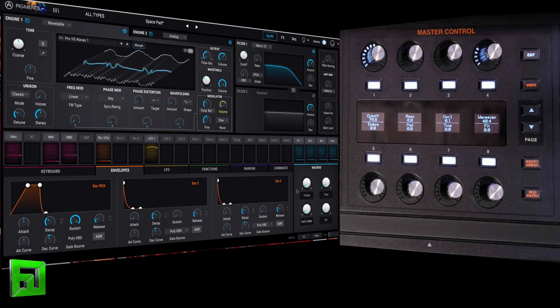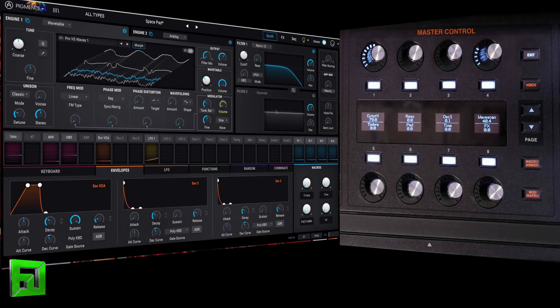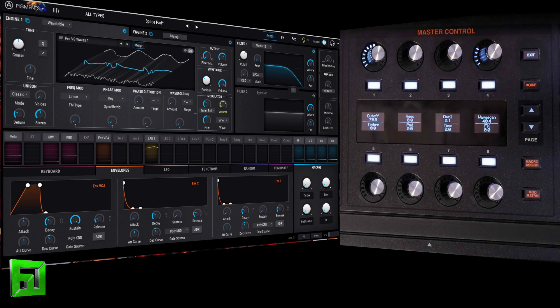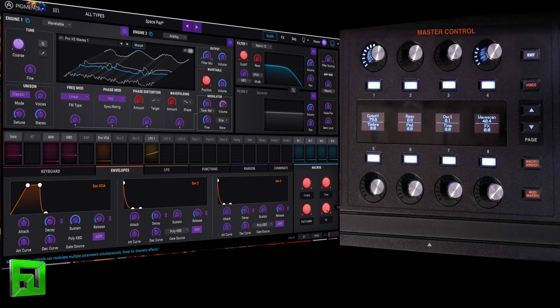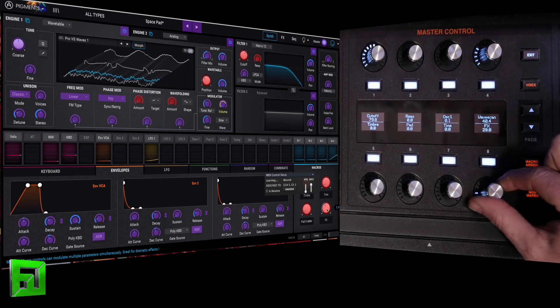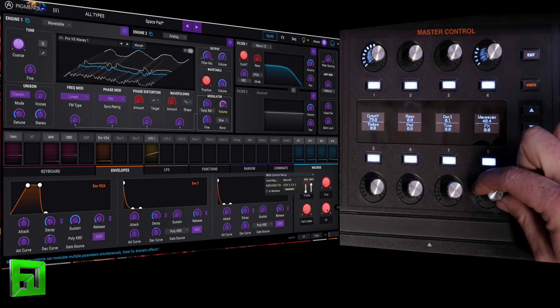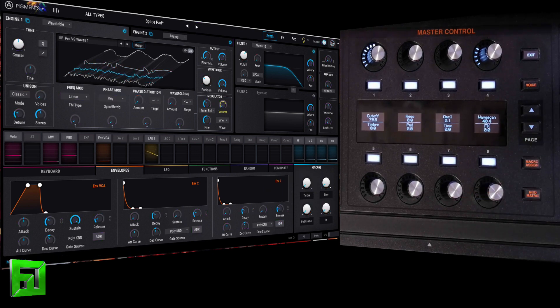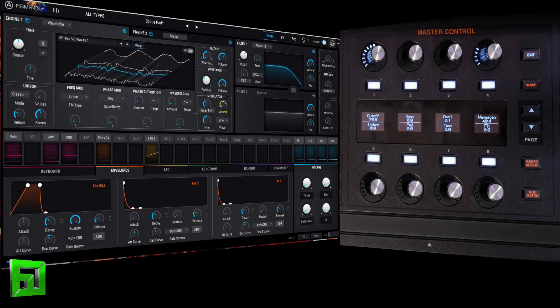So how we map these in each plugin, it's of course going to be different. Arturia does it really easily. So you just click here, then you click on the knob that you want, wiggle the knob on your controller, and you're done. And click there to get out of it.